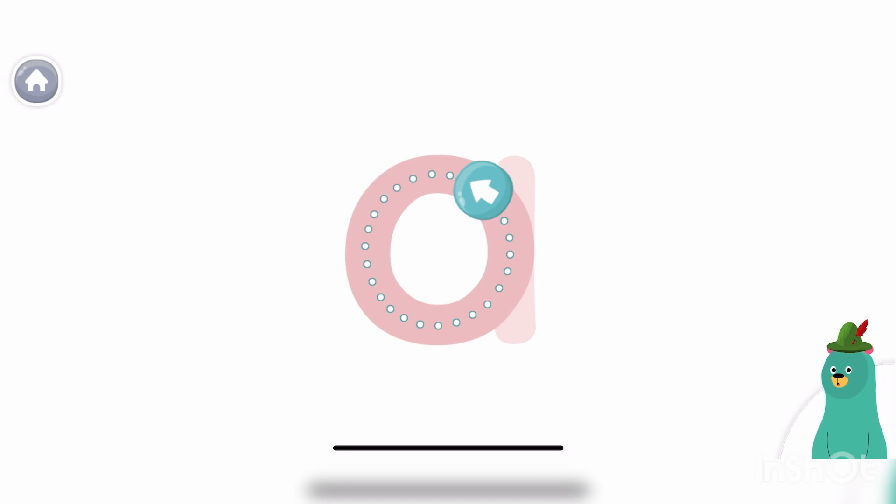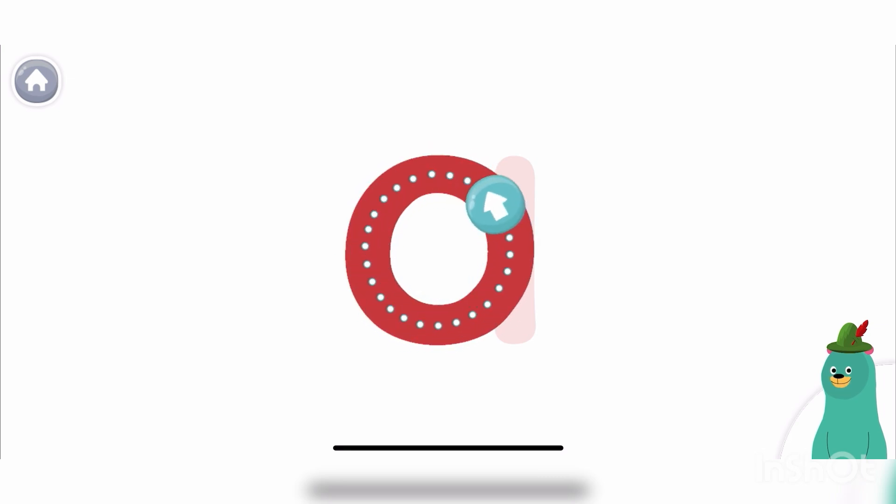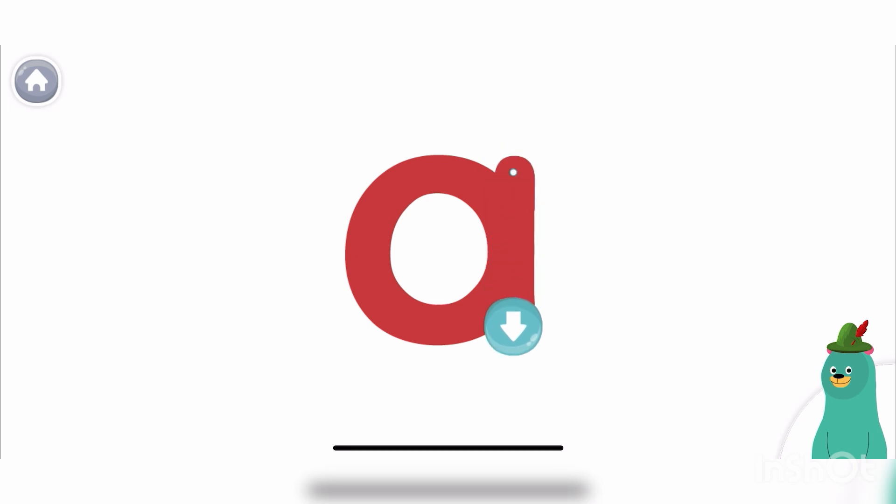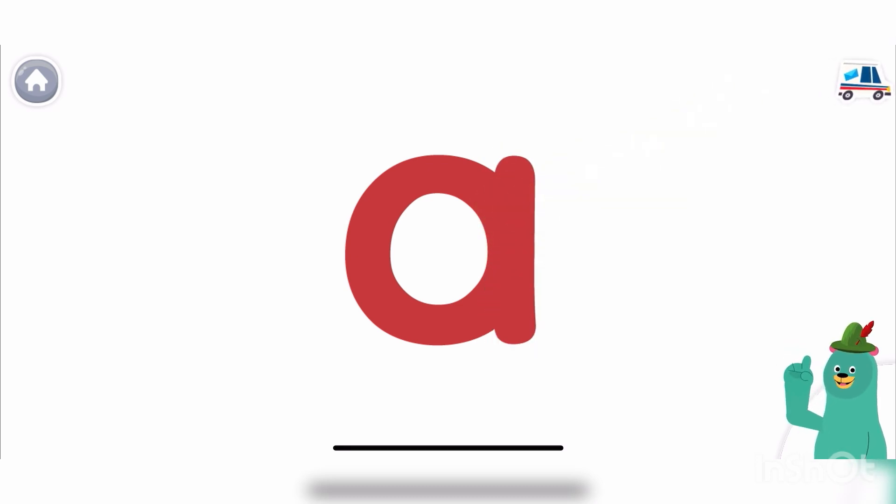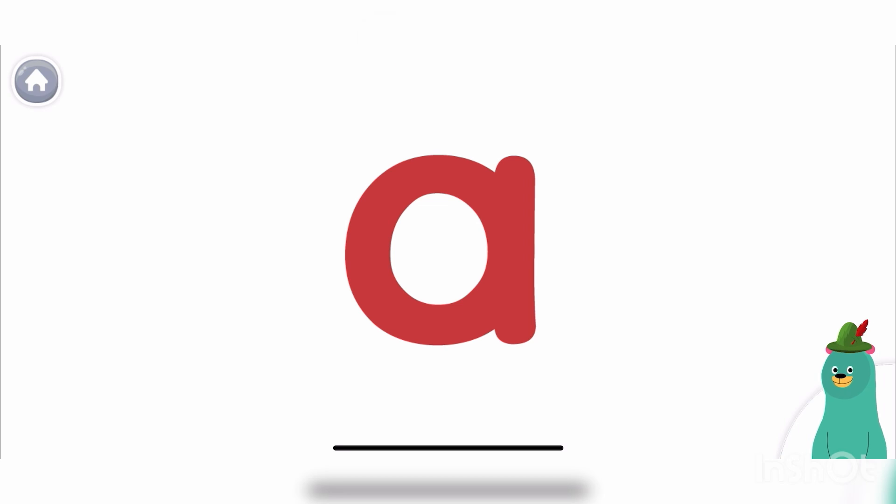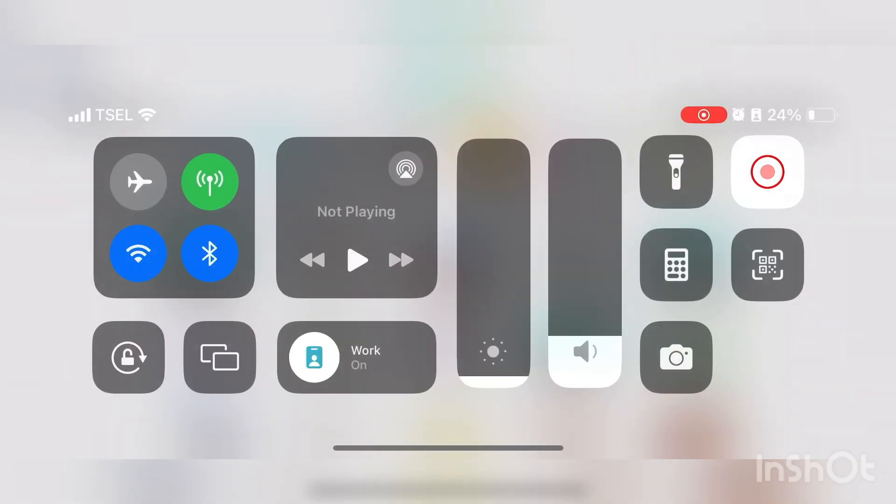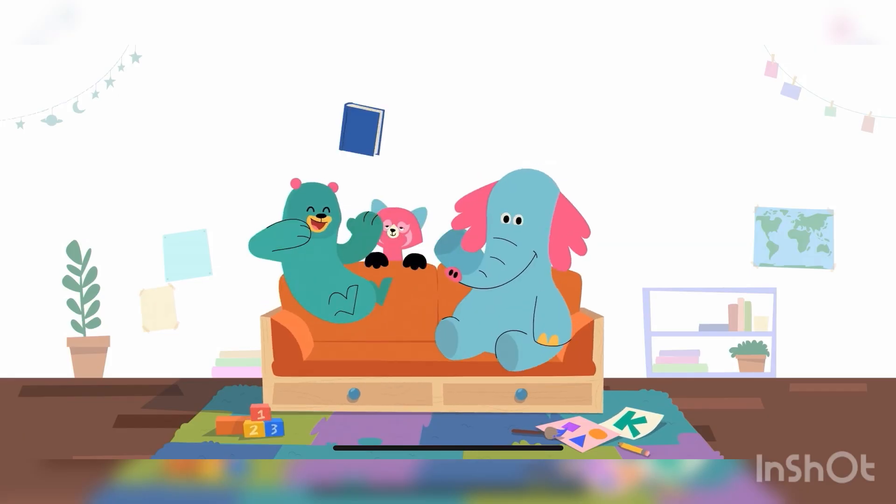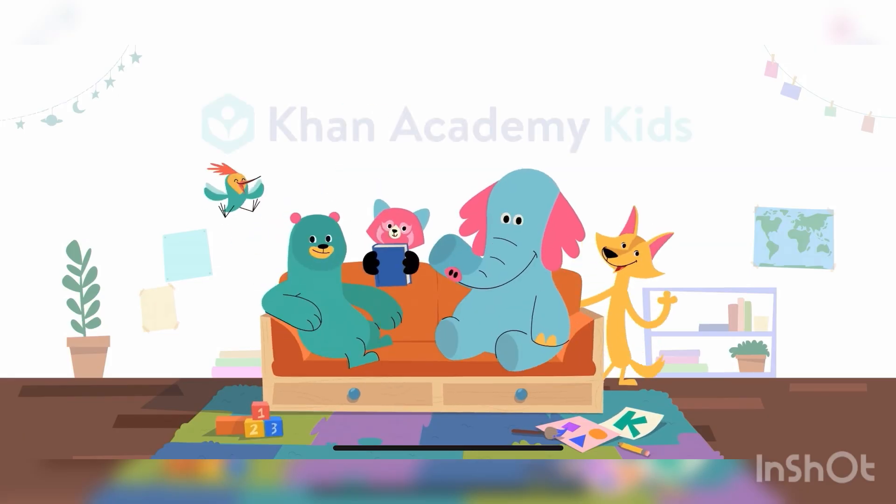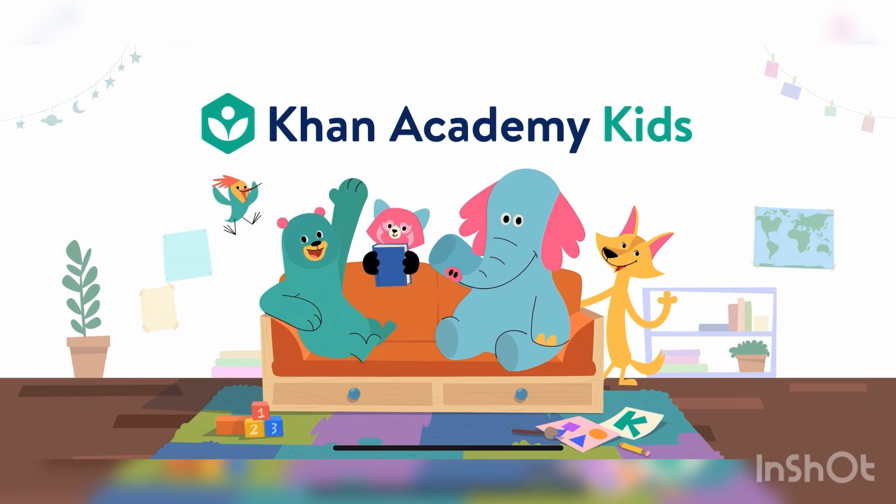Trace the lowercase letter A. Great! You traced the letter A. Khan Academy K.